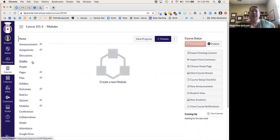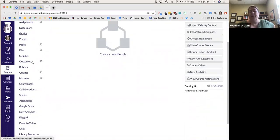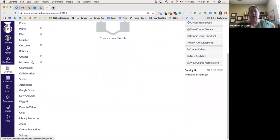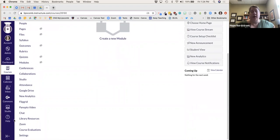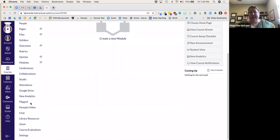You can also look at some other things you're able to go in and change. The very first thing I always start with is to scroll down to Settings in the navigation bar on the left side of the course.